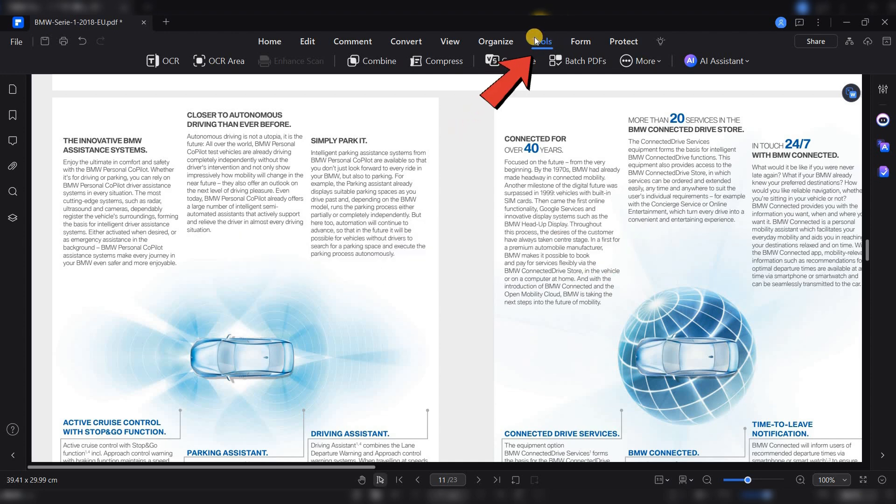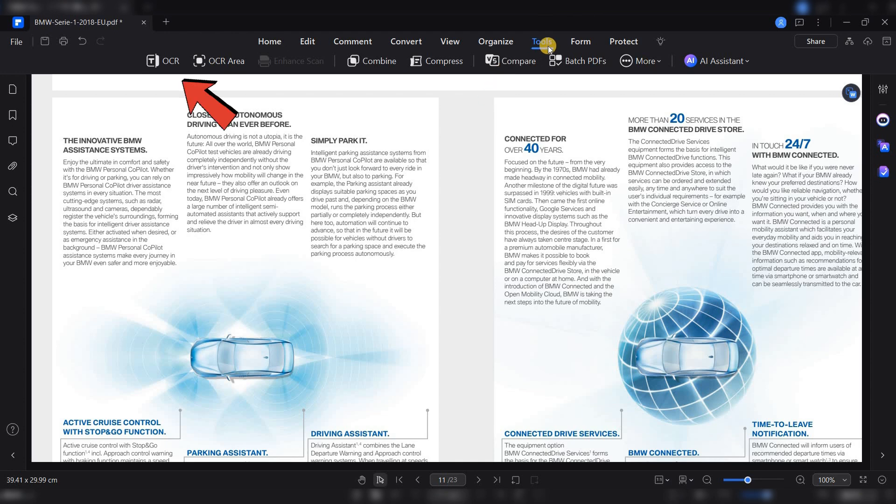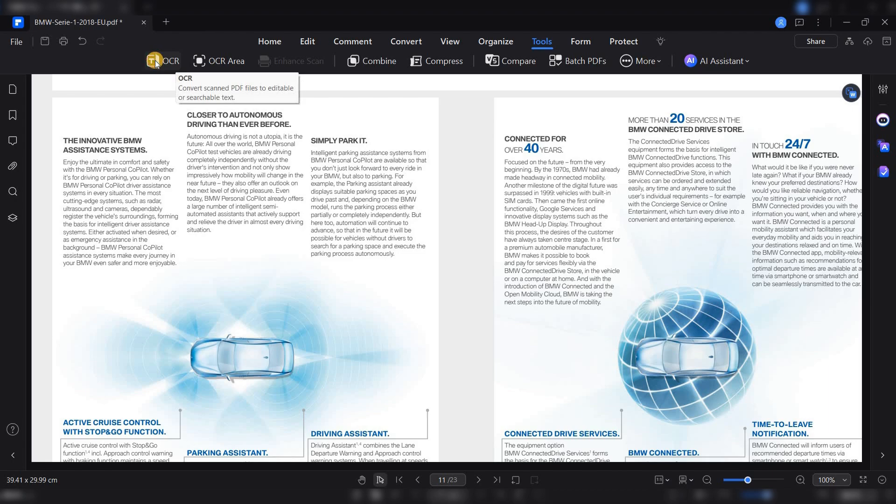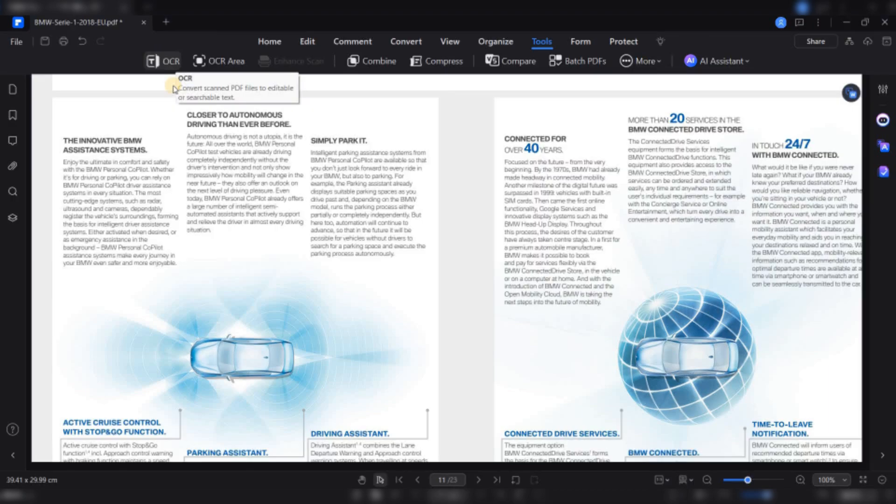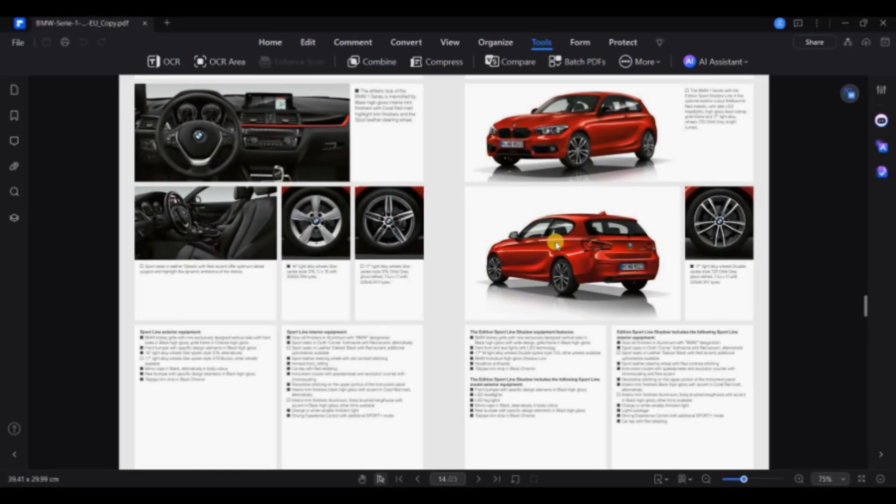To apply it, go to the Tool tab, select OCR, and let the software recognize the text, making it fully editable.